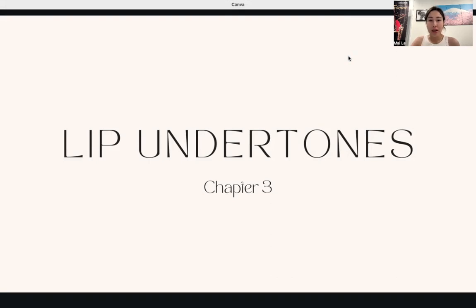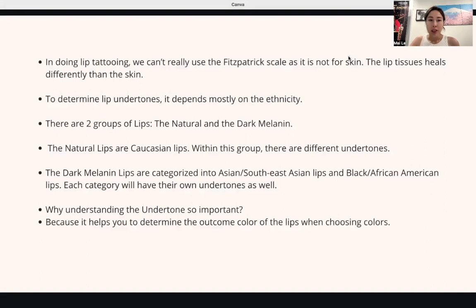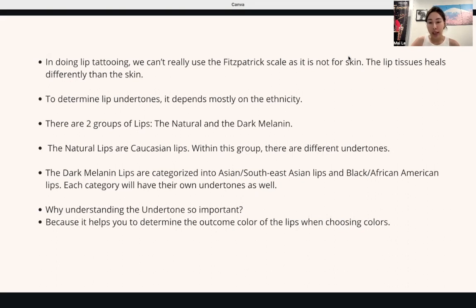Chapter three covers lip undertones. In doing lip tattoo, we can't really use the normal Fitzpatrick scale that we normally use for skin, because the lip tissue is a lot different than skin. To determine lip undertones, it really depends on ethnicity. There are two main groups: natural lips, which are basically Caucasian lips, and dark melanin lips, which are categorized into Asian or Southeast Asian lips and Black African American lips.